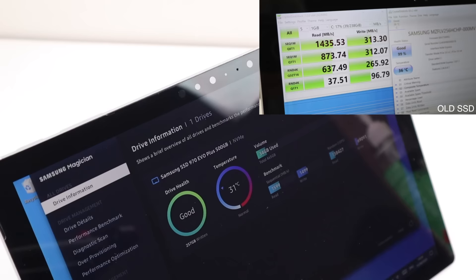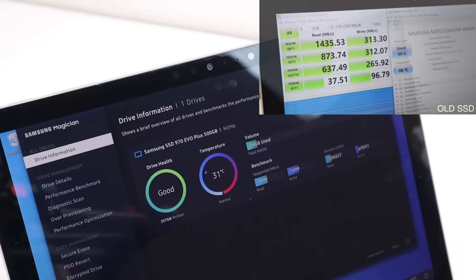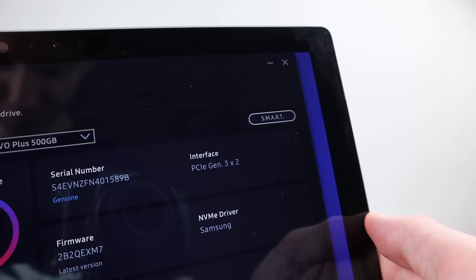Unfortunately, this is due to the Surface's PCI interface only running at 2x, so it can't harness the full speed of our Samsung SSD.